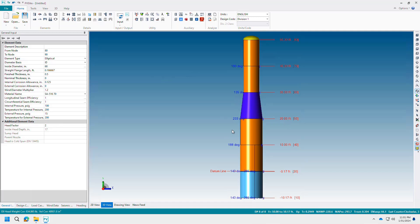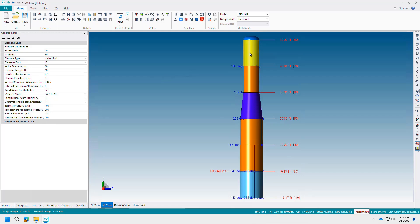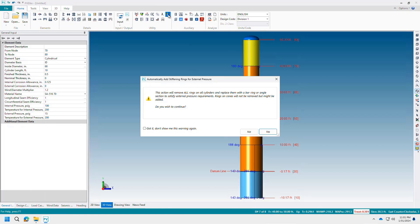In version 27 of PV Elite, stiffening rings can automatically be generated to help the vessel pass requirements for external thickness. This is somewhat similar to auto-selecting thicknesses based on internal and external pressure, except it is for stiffening rings.